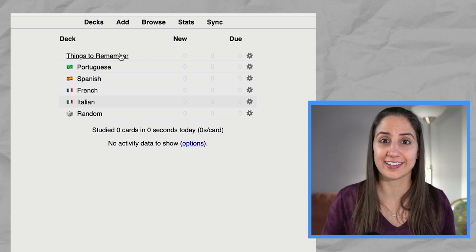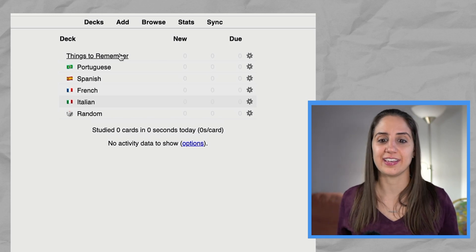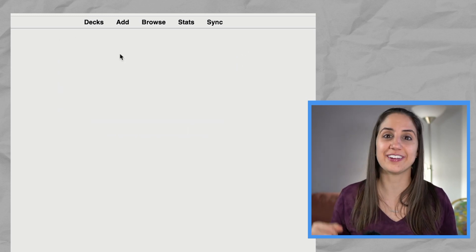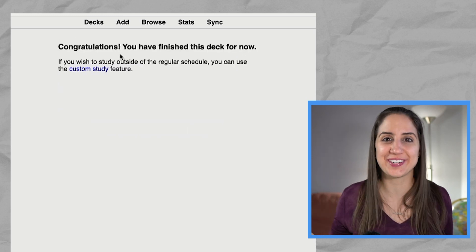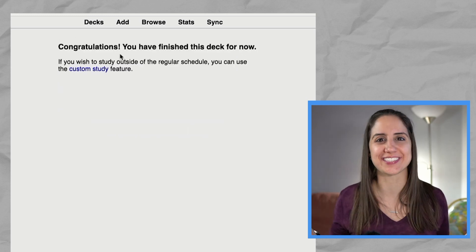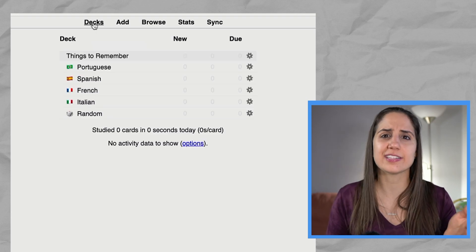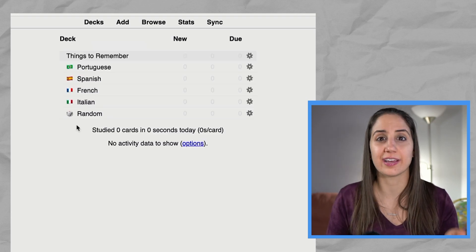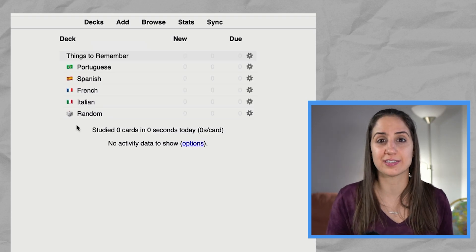Great. Now we have a deck. So if you click on a deck, it'll take you. Congratulations. You finished your deck. Magical. So let's dive into a deck and add some cards.